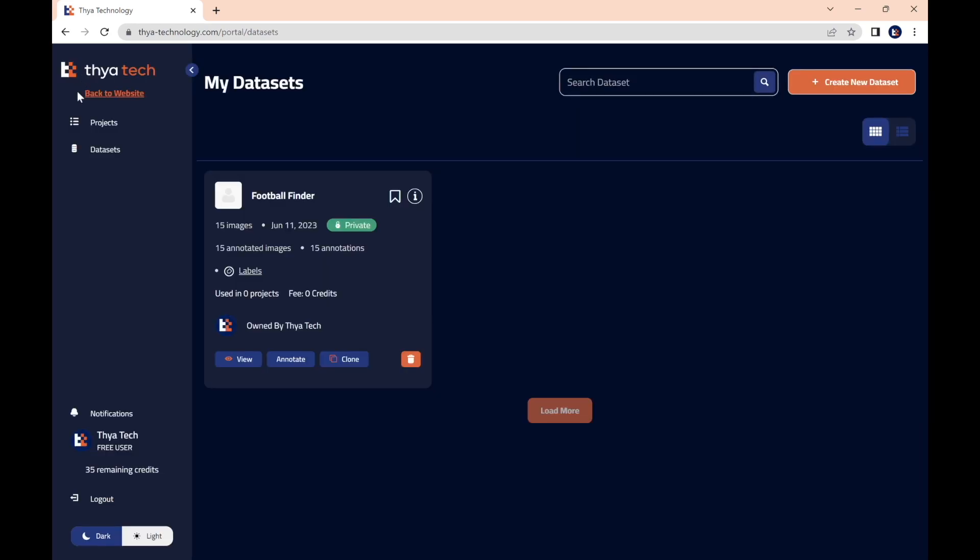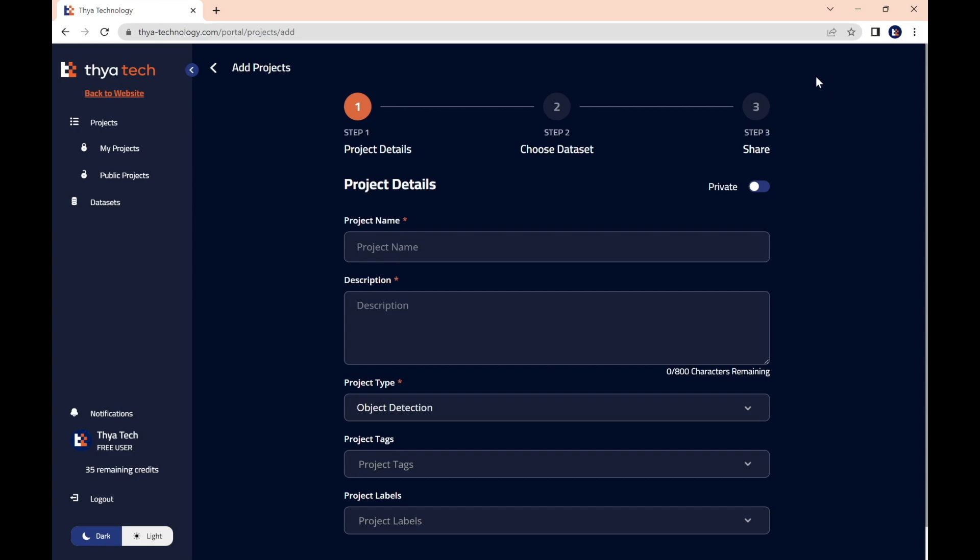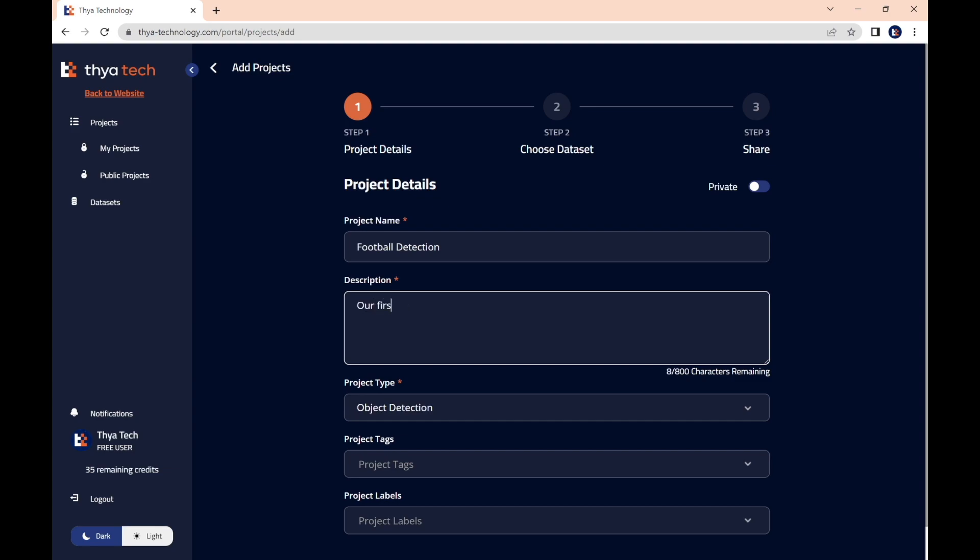And now, to access the projects page, we go to the left side panel, press projects, and we press my projects. Then now we can create our first project by going to the top right and selecting create new project, which we'll call football detection. We'll leave a description, our first project.